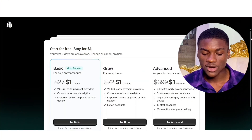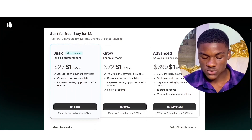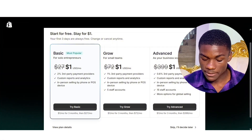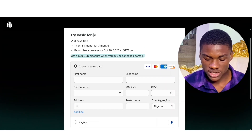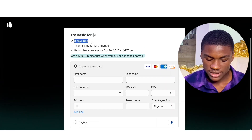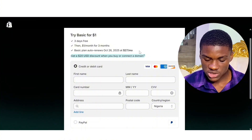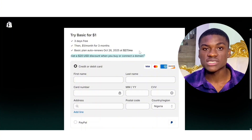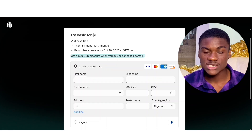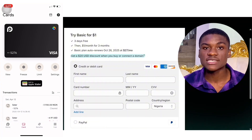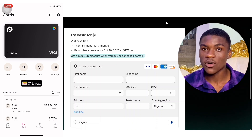Now I put my email address and password, then click 'Create Shopify account.' These are the different plans Shopify offers: Basic, Growth, and Advanced. I'm going to go for the Basic — anyone that suits you. You're going to see the advantages beneath it. So just simply click on 'Try Basic.' It says try Basic for one dollar: three days free, then one dollar per month for three months. Basic plan auto-renews on October 26th, 2025 at $27 per month. So make sure you read the instructions before you input your card details.